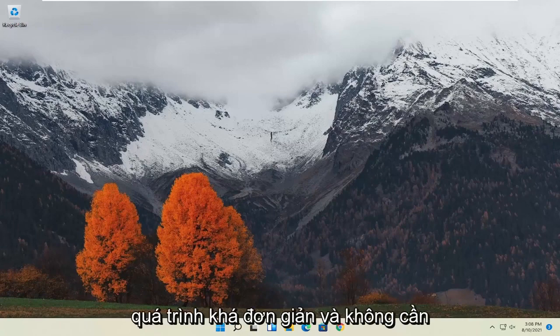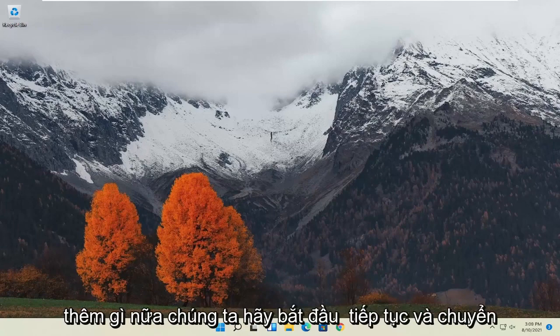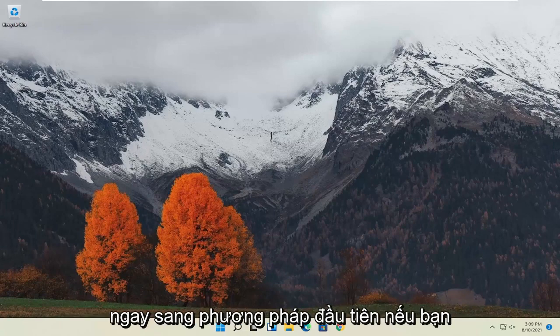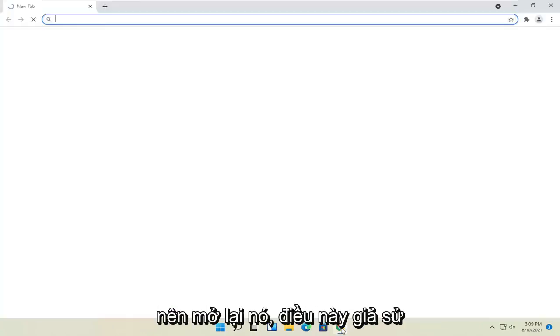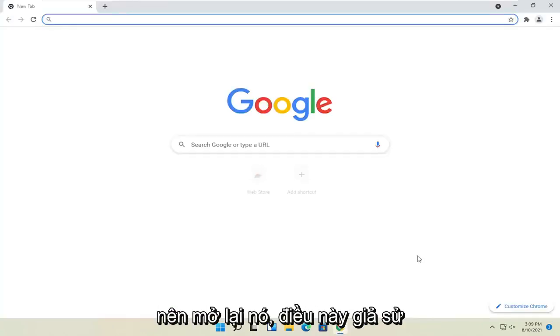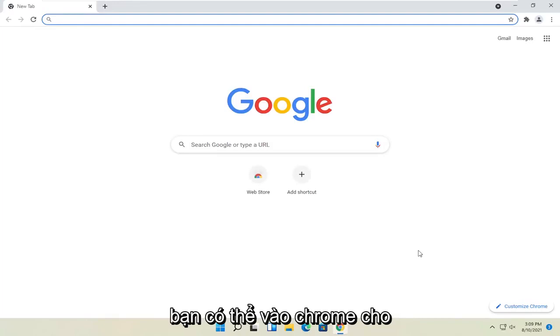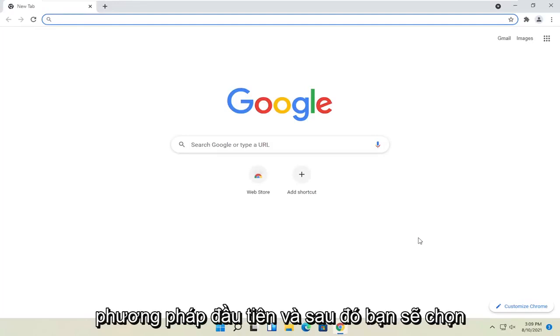So this will hopefully be a pretty straightforward process. And without further ado, let's go ahead and jump right into it. First method, if you're able to get into Chrome, I'd recommend opening it up. Again, this is assuming you're able to get into Chrome for the first method.